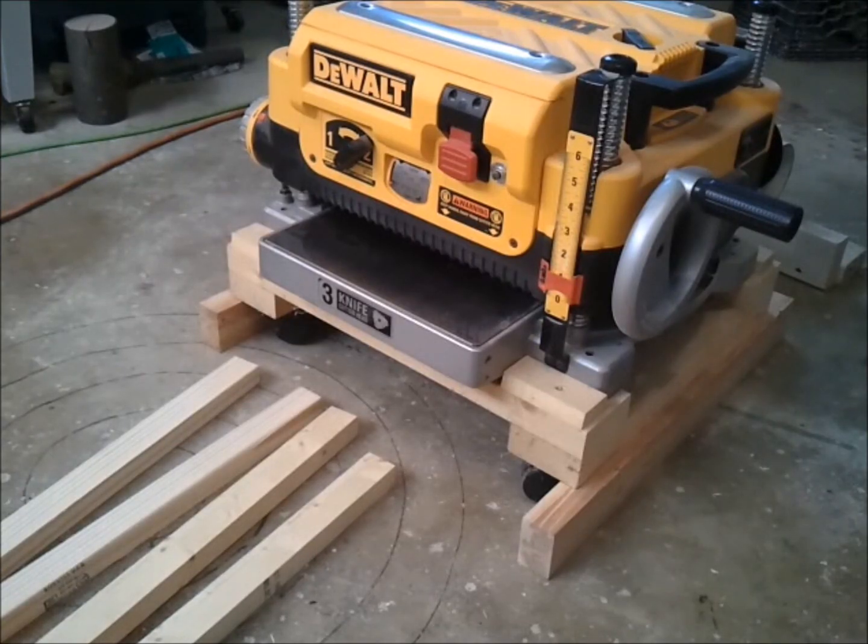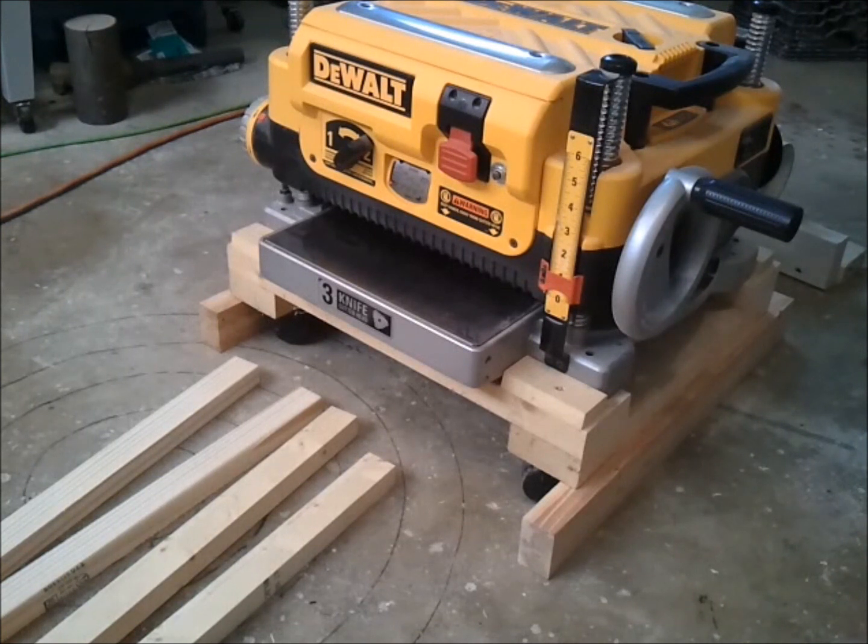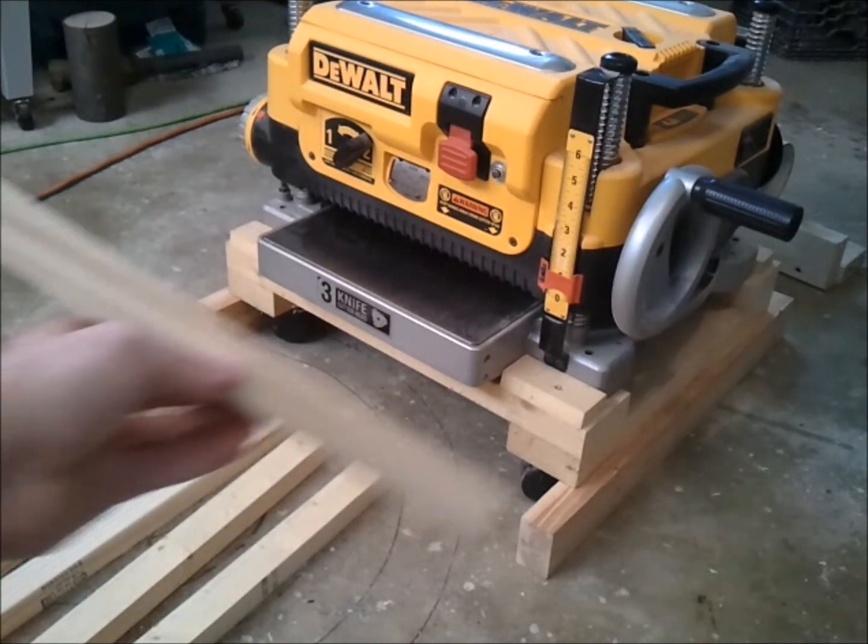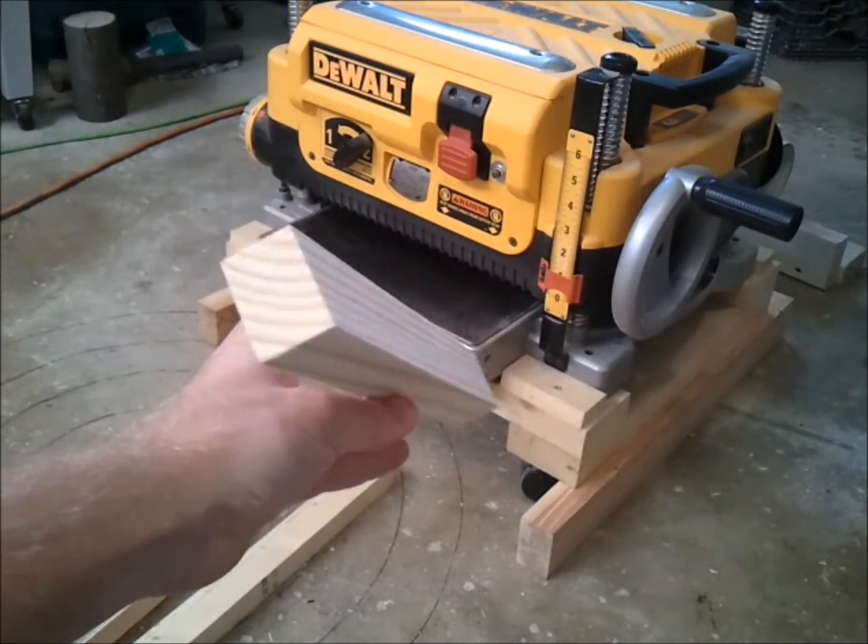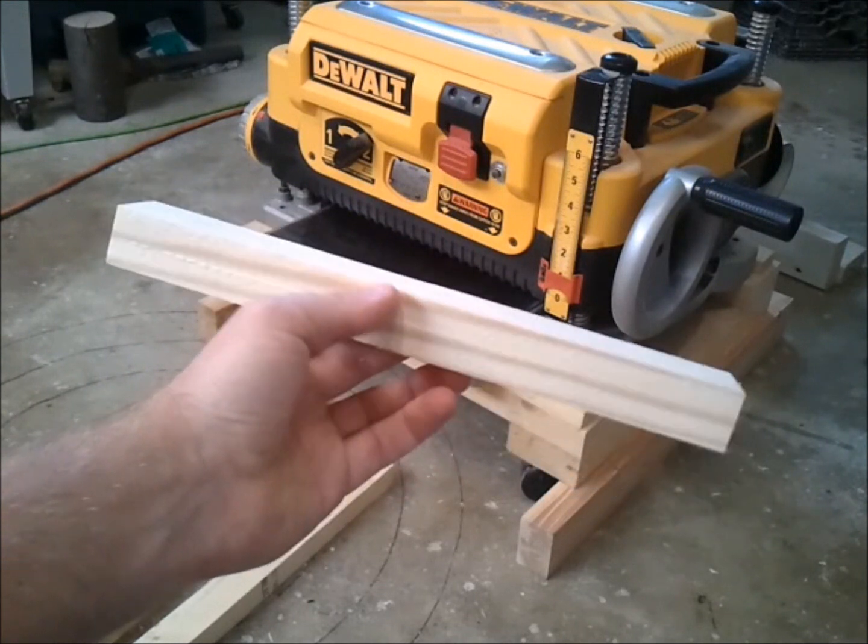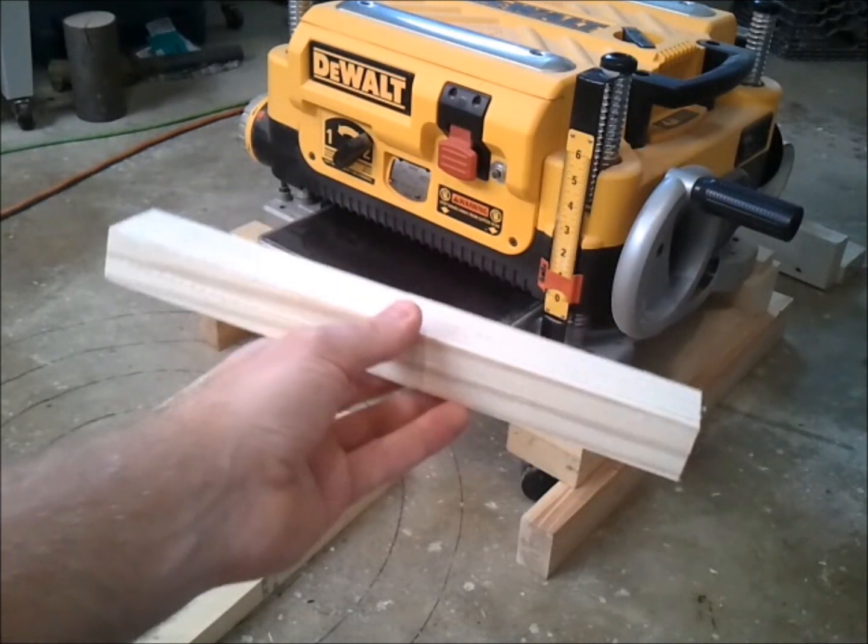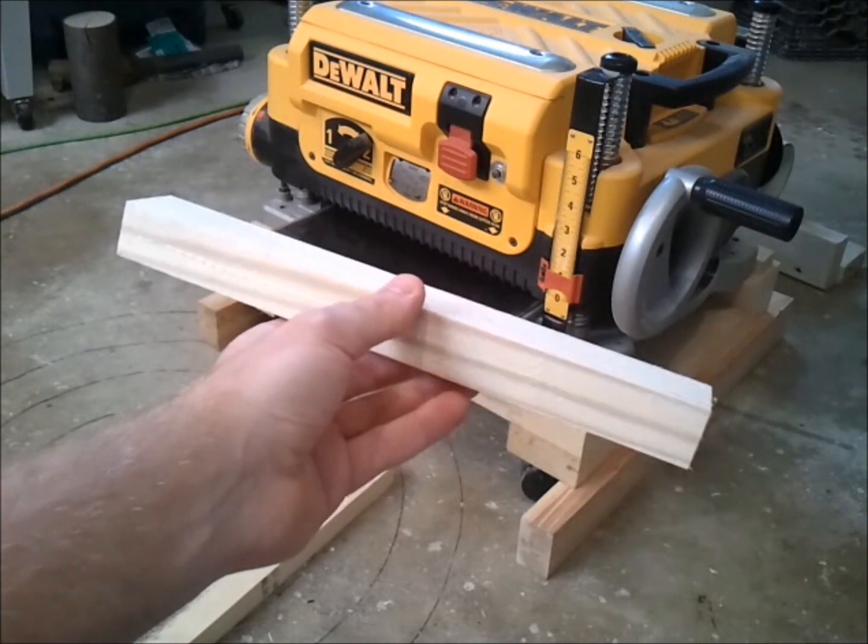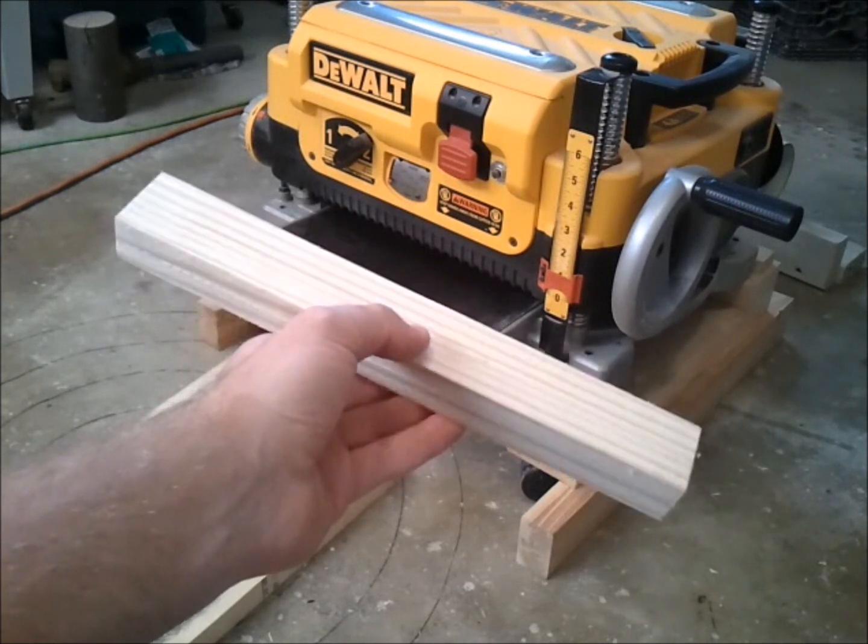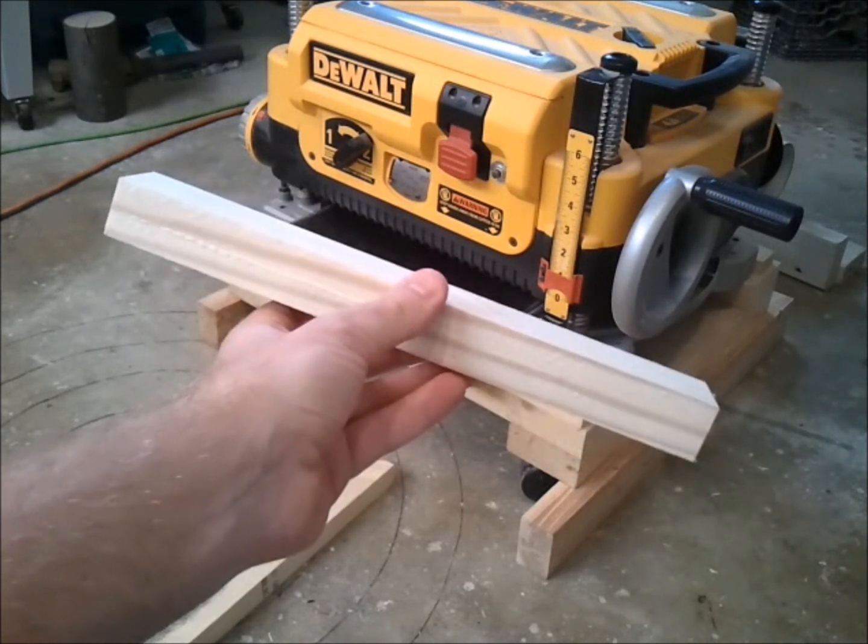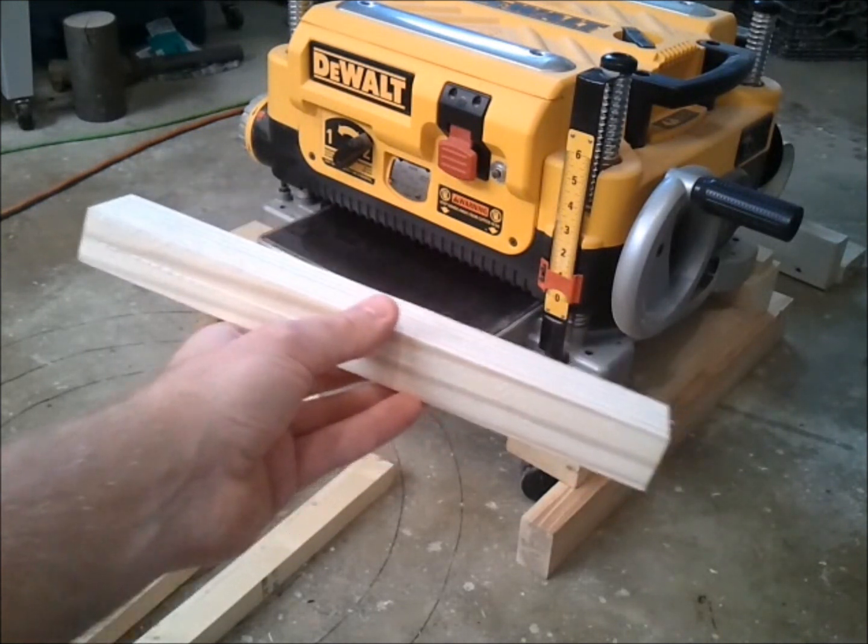Just to reduce the amount of sanding that I have to do, I'm going to plane down all the faces of my molding. While I was still at the table saw, I cut a couple pieces of scrap. And what I'll do with these is feed them through before and after my trim work. And then the planer snipe will be put onto these instead of onto my finished pieces.